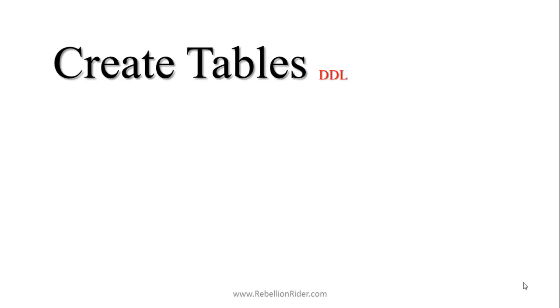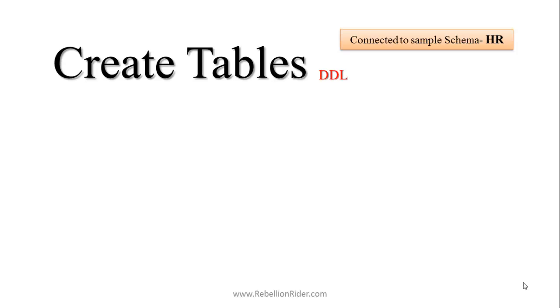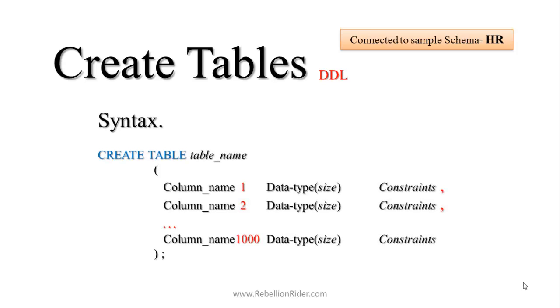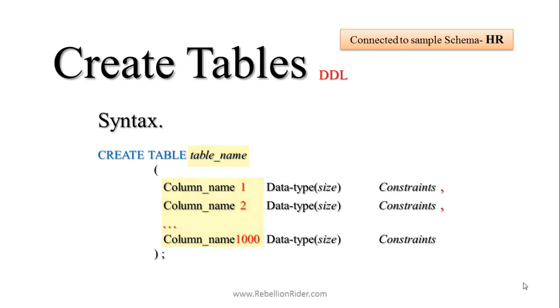Today for this video we will be using sample schema HR which already has all the necessary privileges. Okay, let's see the syntax. Create table is an Oracle reserved word or an Oracle keyword, whereas table name and column name are user-defined so you can specify whatever name you want to your table and its columns.